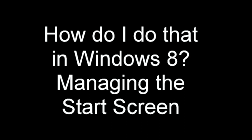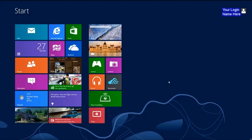So how do you manage this new area called the start screen? You have all this area to work with.